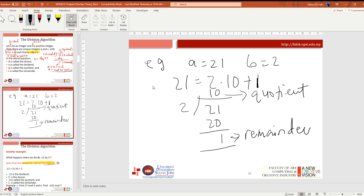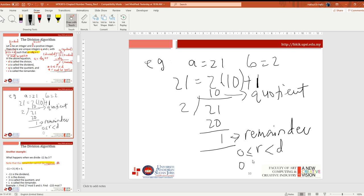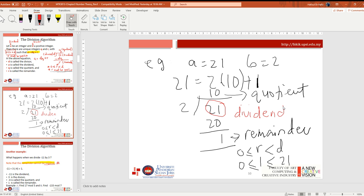For example, if A is 21 and D is 2, then the quotient is 10: 21 equals 2 multiplied by 10 plus 1, so the remainder is 1, which is positive. This satisfies 0 less than or equal to R less than D — that is, 0 less than or equal to 1 less than 21, so it is valid.